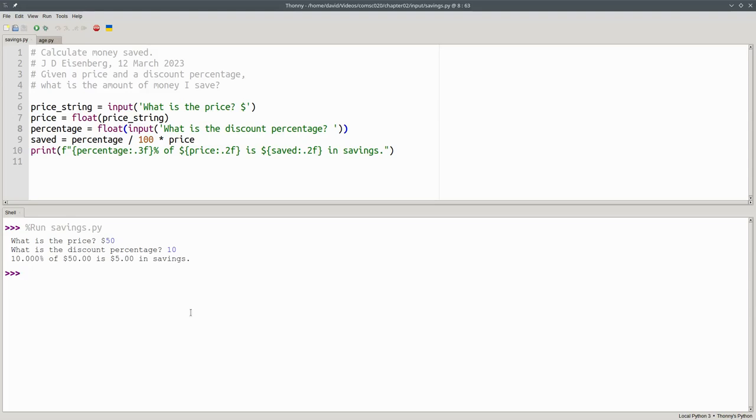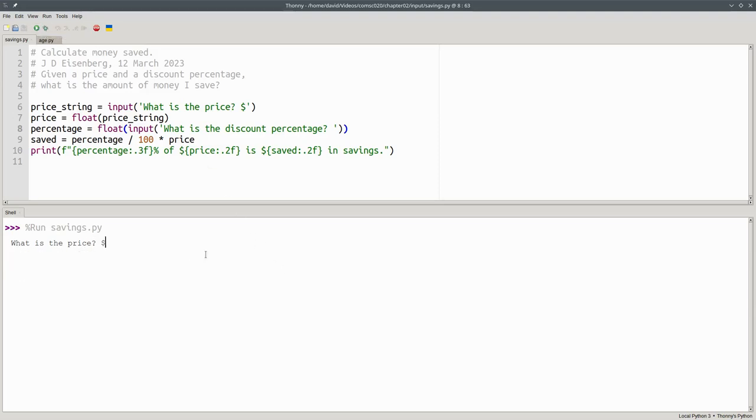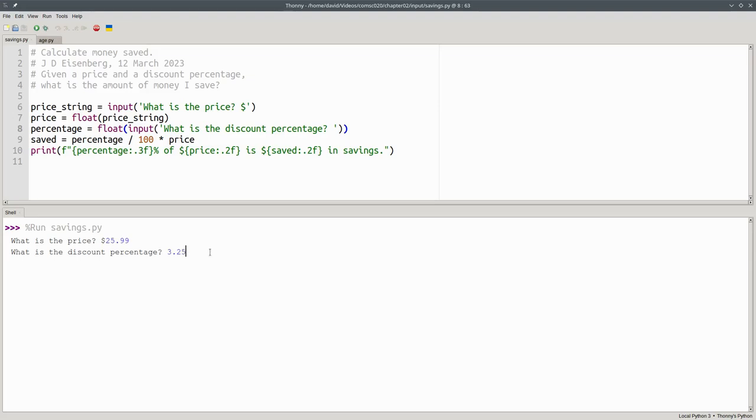I can run this program again with any price and discount I want. If something costs $25.99, and I have a 3.25% discount, I'm saving $0.84.